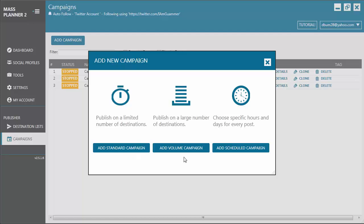Next, we have Volume Campaign. This type of campaign can publish on a larger number of destinations. So, if you need to publish a post on hundreds or even larger number of groups and pages, this is your go-to campaign.